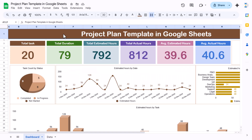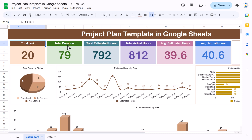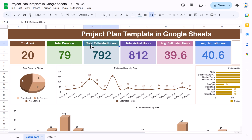Hello friends, welcome to the Neotech Navigators. My name is PK. In this video you will learn how to create a project plan template in Google Sheets. As you can see on my screen, we have created this project plan template, wherein we are showing the total tasks of a project and total duration in days.